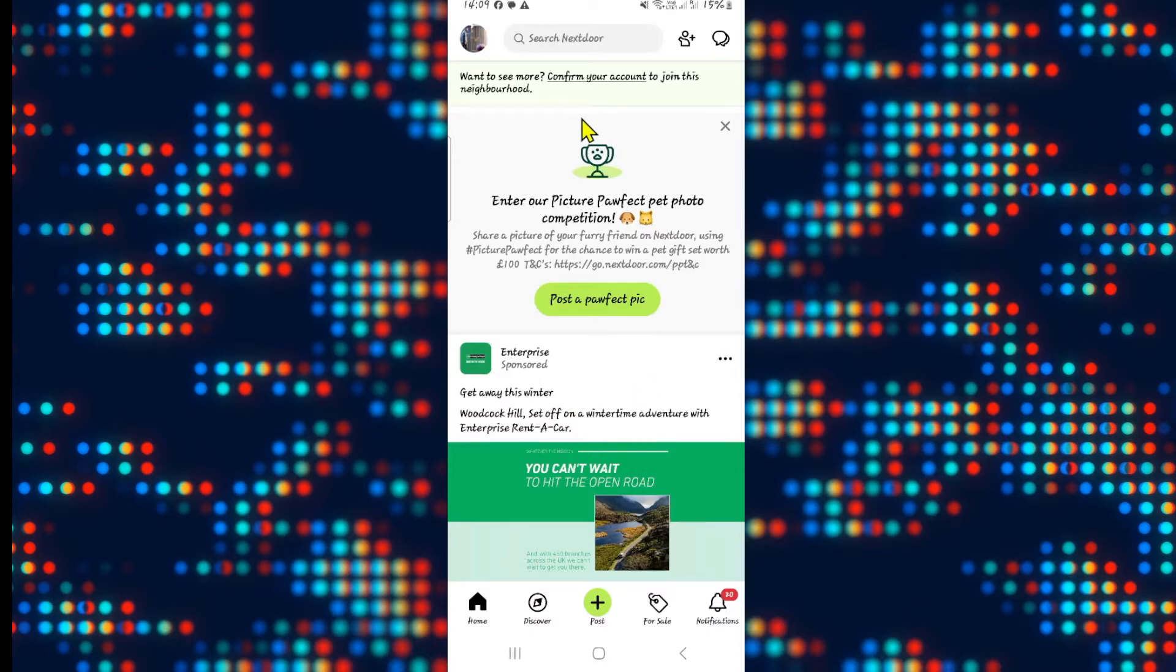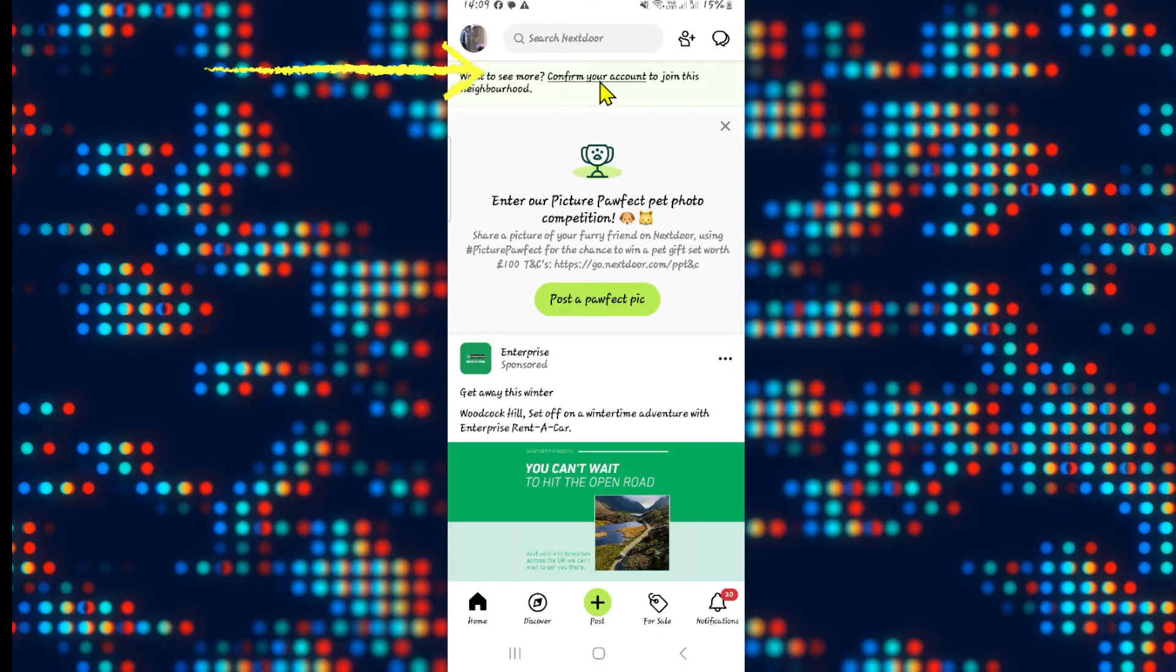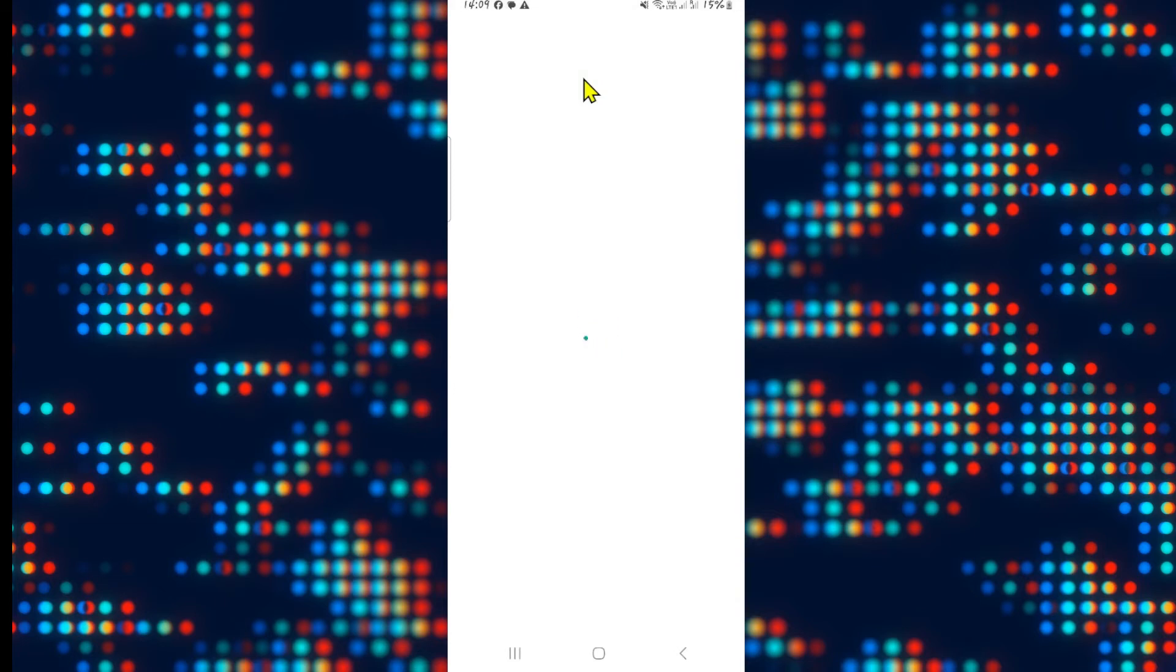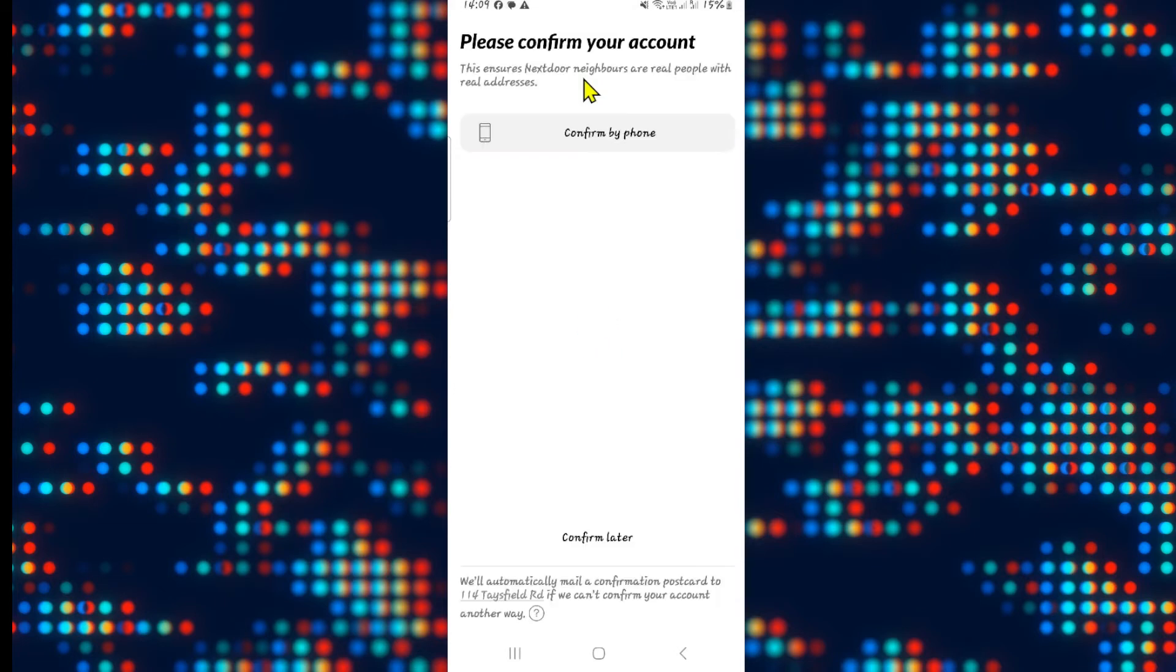Now within your home page if you haven't already verified your account you will see the confirm your account option at the top section. Tap on this and you will be taken into the profile verification option.